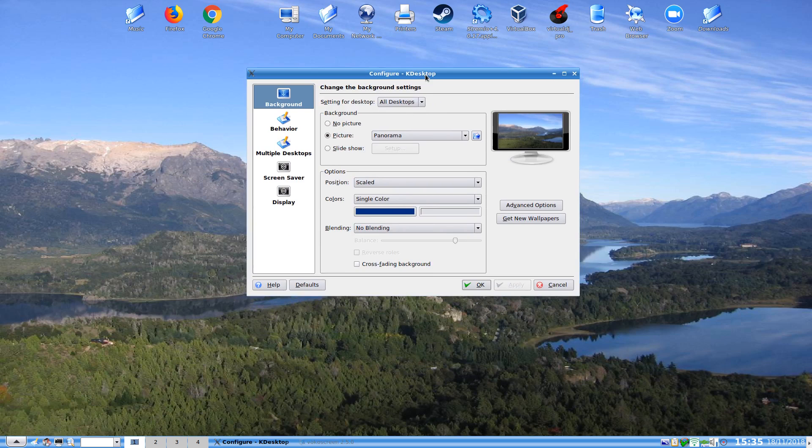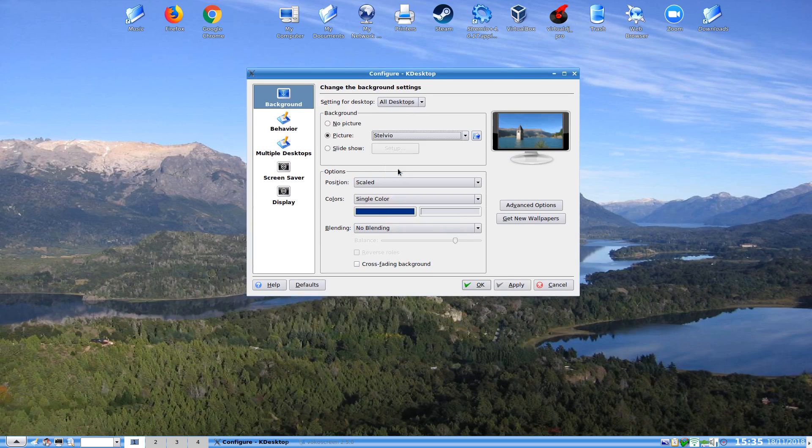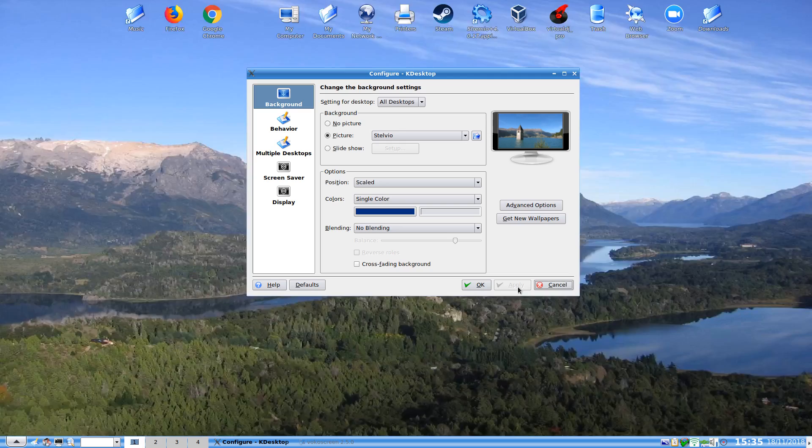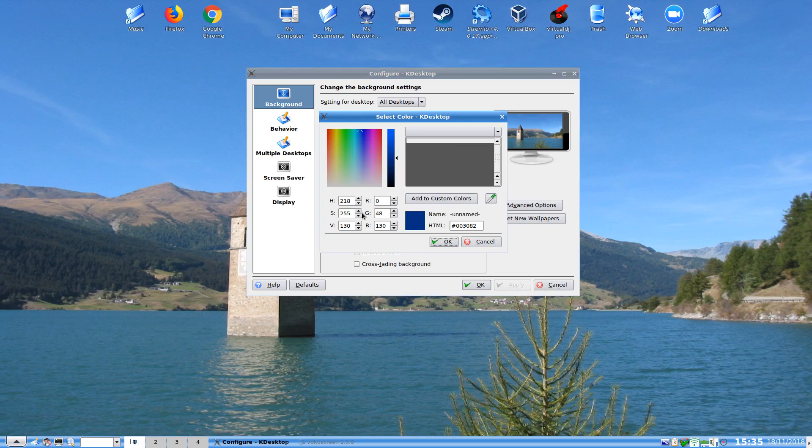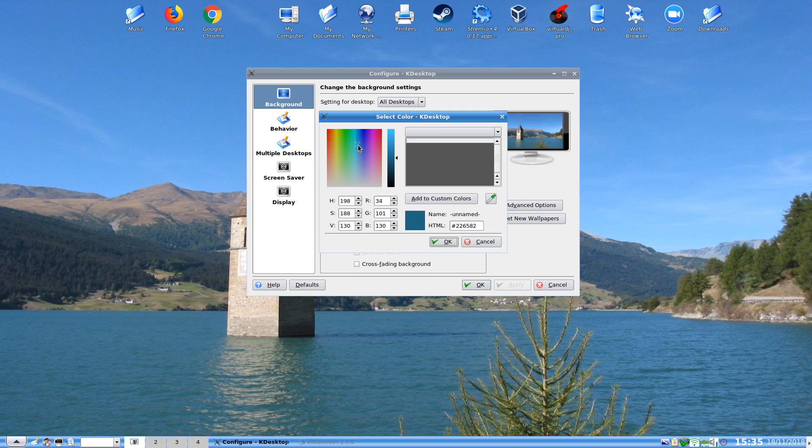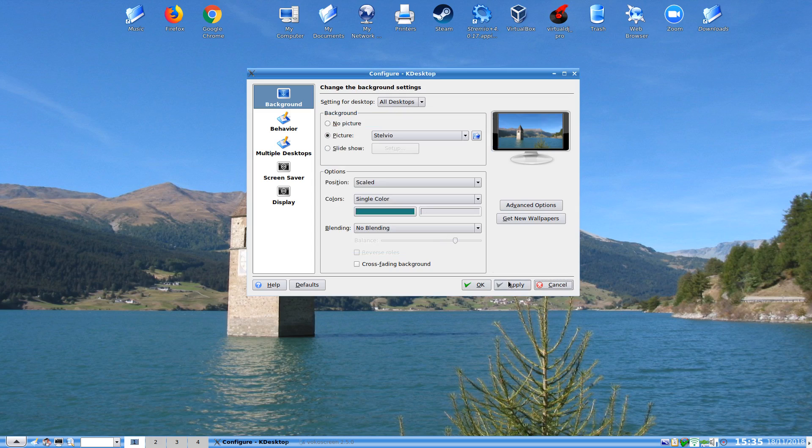From here we can change the backgrounds and so on as you probably already know, like so. Now we can position it, scale it, and have single color no blend and so on. And we can change the colors. If you're not into that, if you want it more of a teal color, that's also ok.